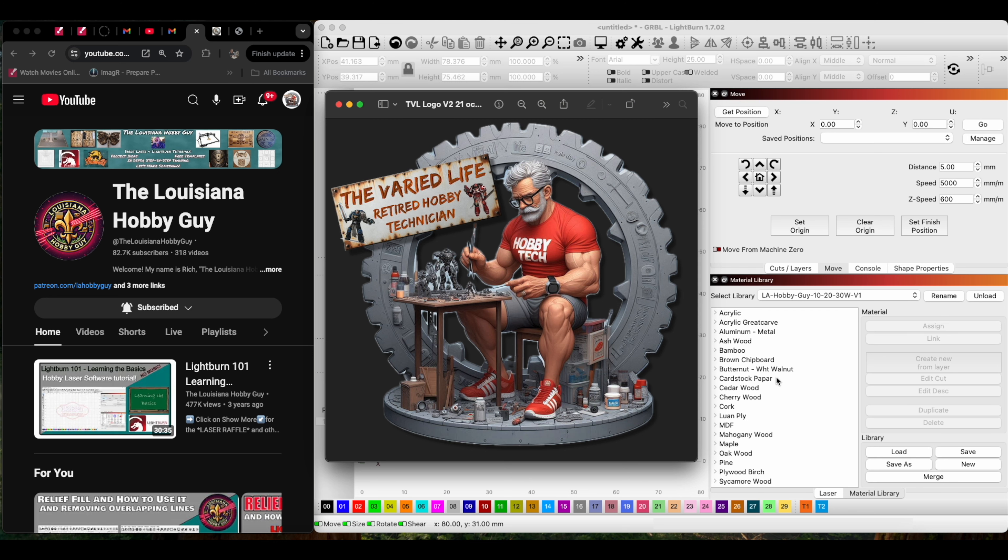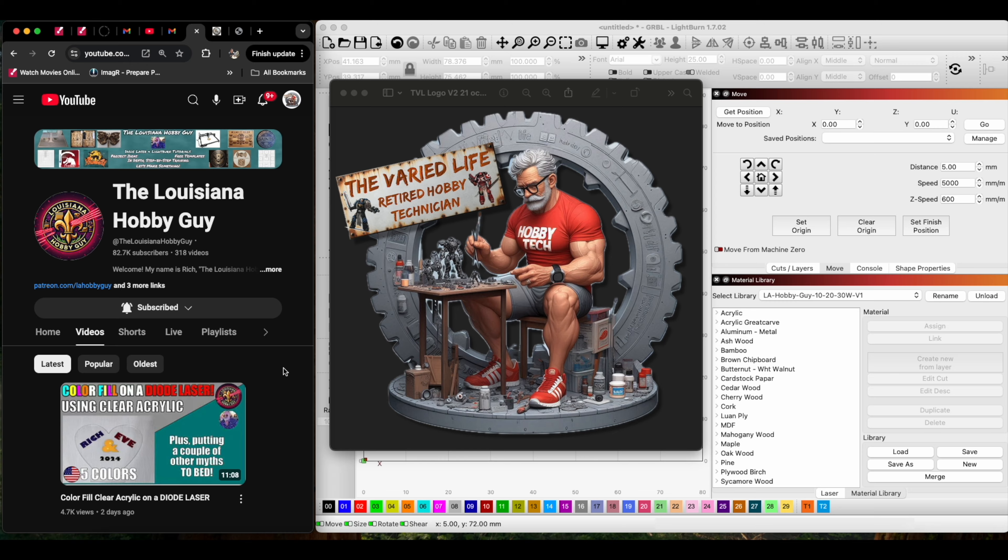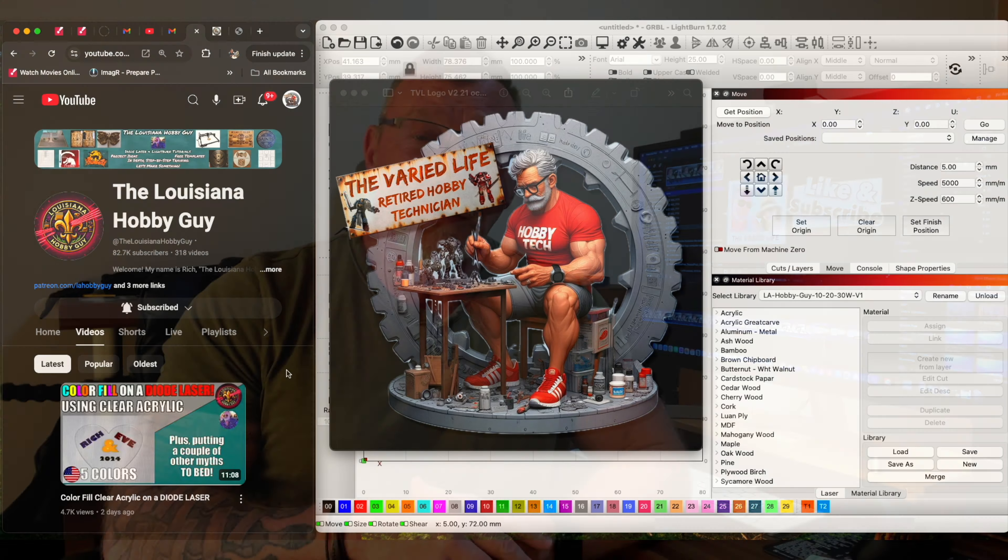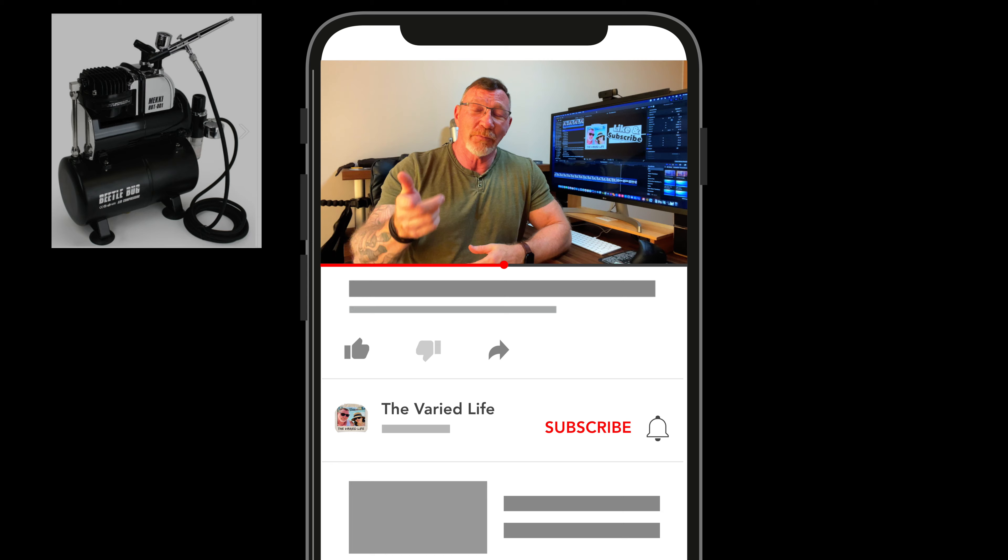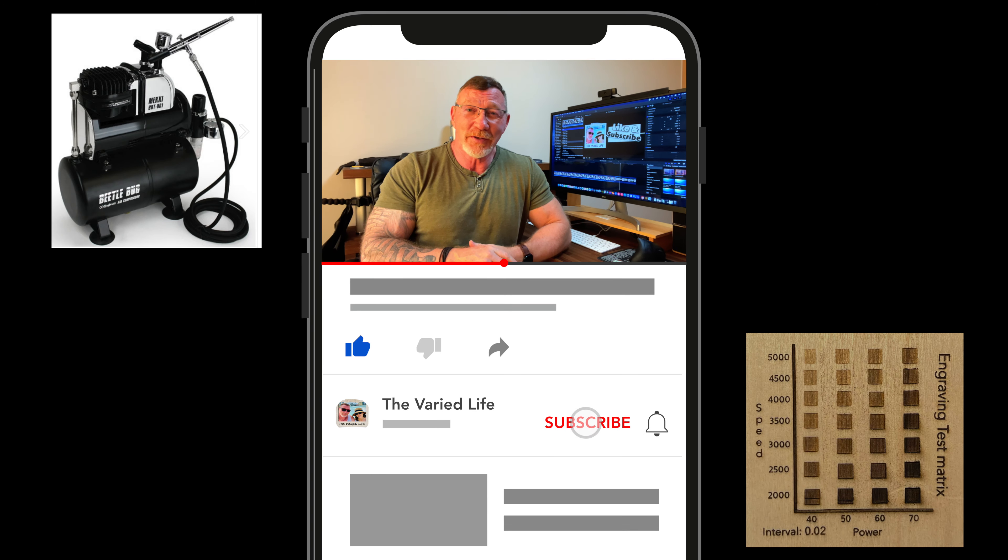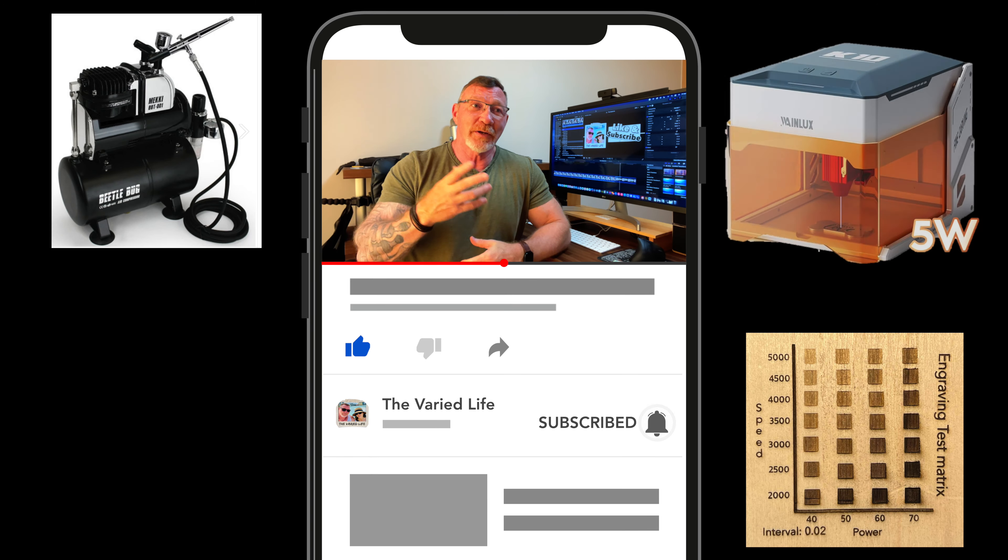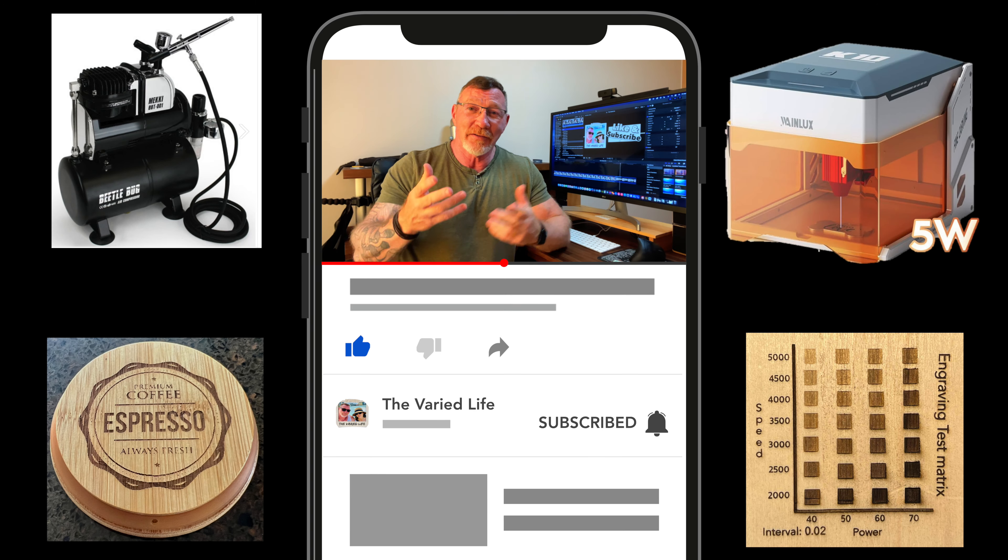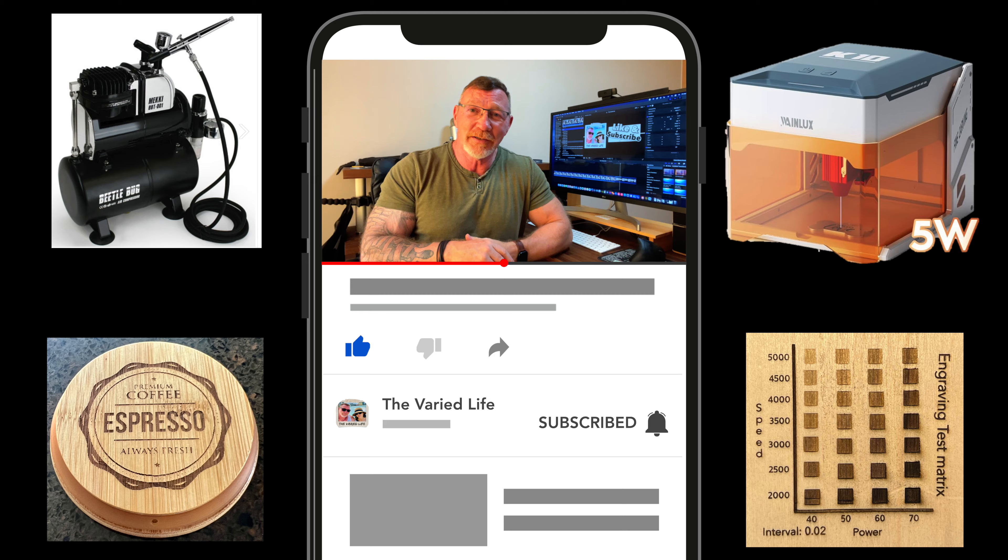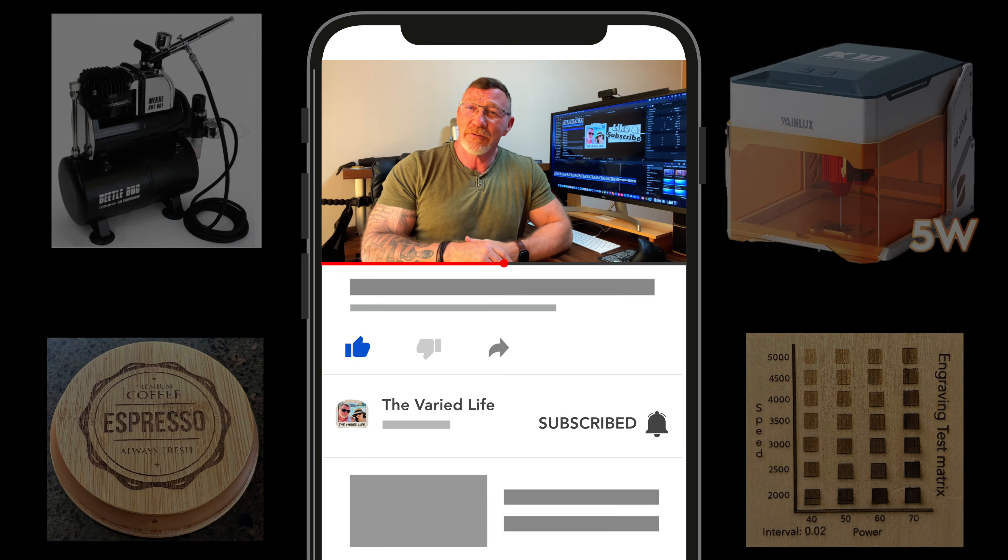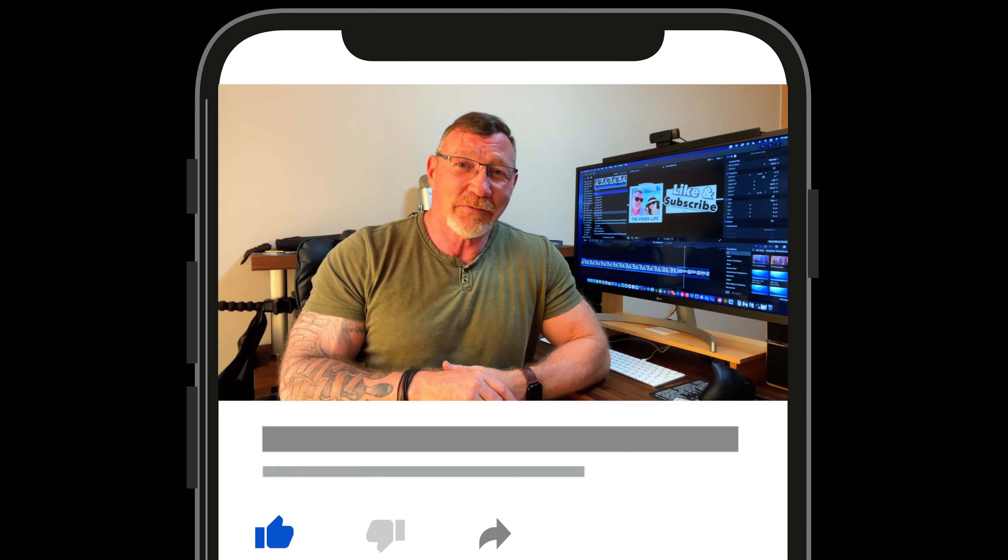Now that this is successfully loaded, I'm going to print some stuff. With that being said, we'll see you on the next video. Peace. Be sure to like and subscribe to stay up to date with what's going on with us at The Varied Life.